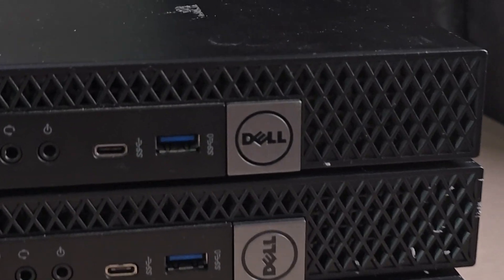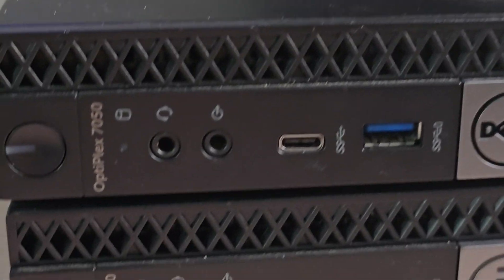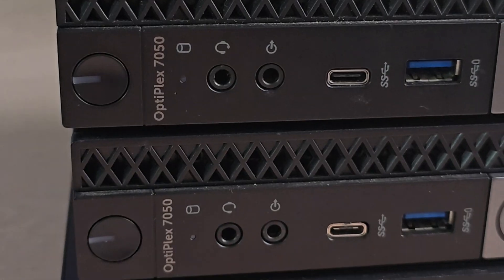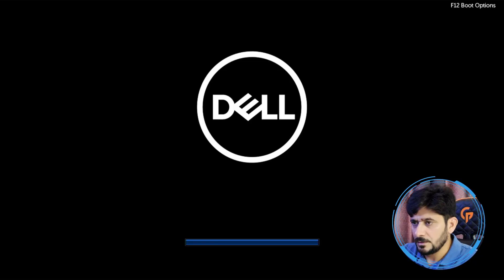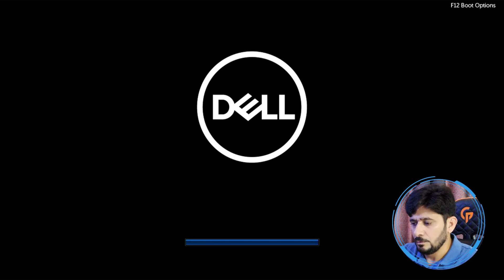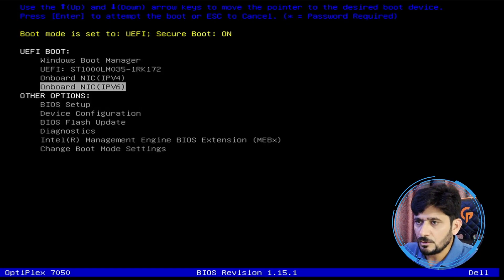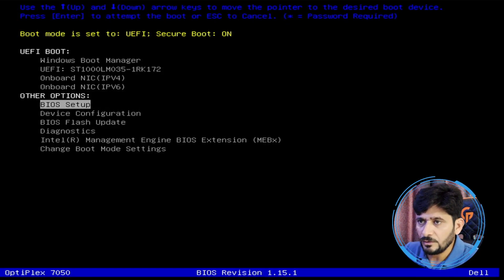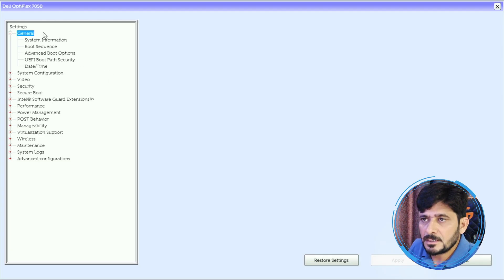This is a Dell Optiplex 7050 mini PC. We just need to run the boot options using F12, so we'll be going to BIOS setup here and I'll show you all the configuration. This is the system information.